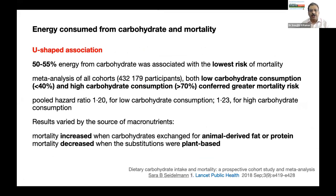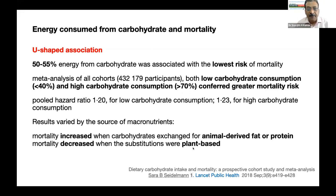There is a U-shaped association between carbohydrate intake and mortality. Fifty to 55% energy from carbohydrate was associated with the lowest risk of mortality. Meta-analyses from all cohorts show that consuming less than 40% carbohydrates or more than 70% carbohydrates both carry a significant mortality risk. Mortality is increased when carbohydrates are exchanged for animal-derived fat or protein, but decreased when substitutions are plant-based. Both very low carbohydrate and very high carbohydrate diets are dangerous; ideally carbohydrate consumption should be kept around 50% of total energy.